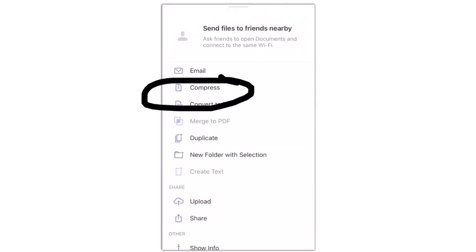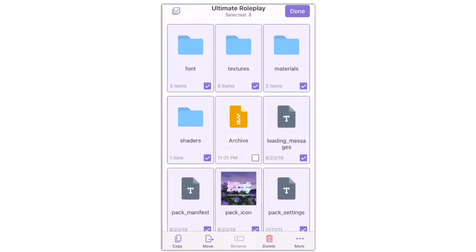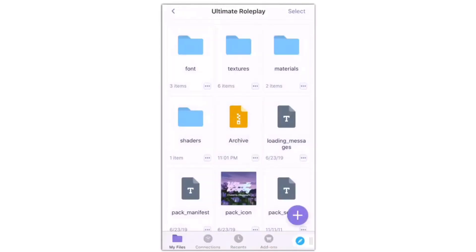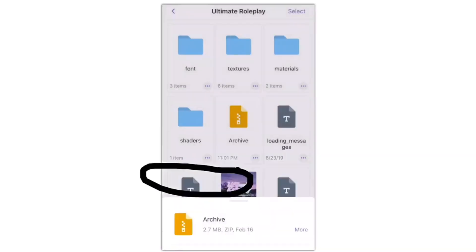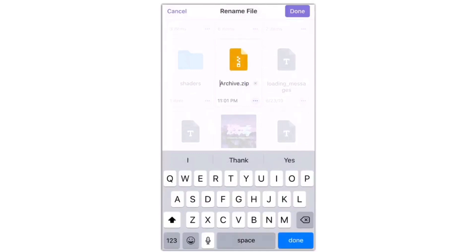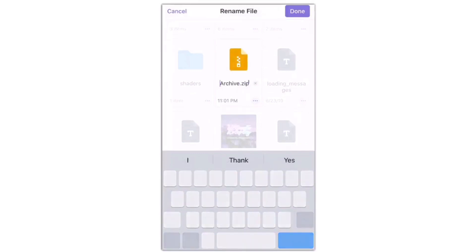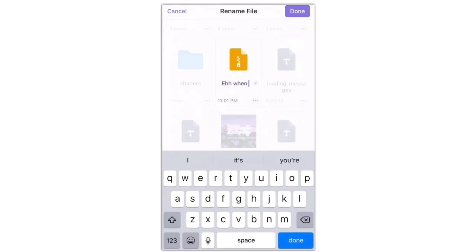Select everything and then press Compress. Once you do that, you can rename the archive file to whatever you want - just make sure that you put .mcpack behind it. It has to do that in order to recognize the file and open it in Minecraft. And then once you do that, you're done.